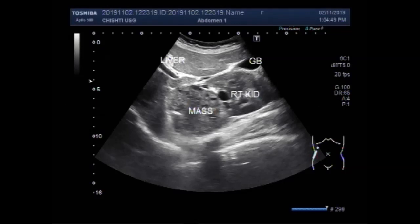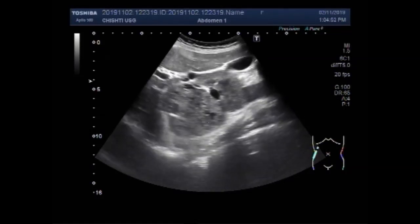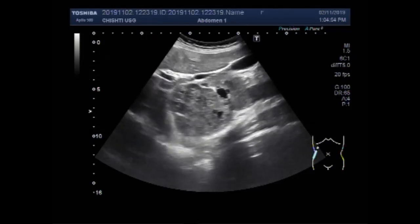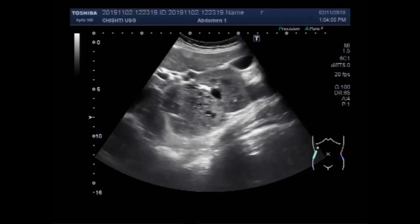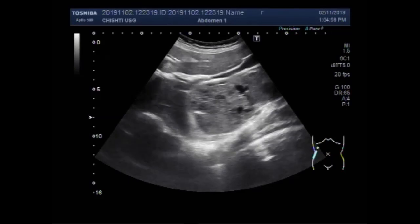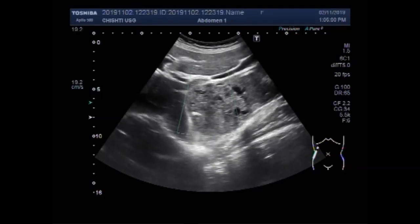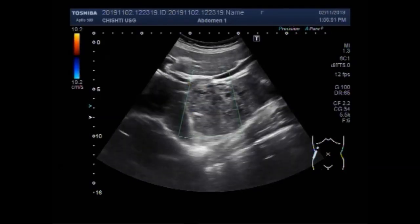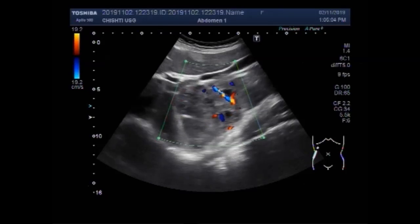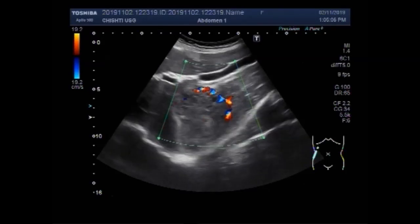You can see the mass is semi-solid to solid in consistency, round to oval in shape, and has homogeneous echogenicity. Rich blood flow is seen, especially in the rim region.